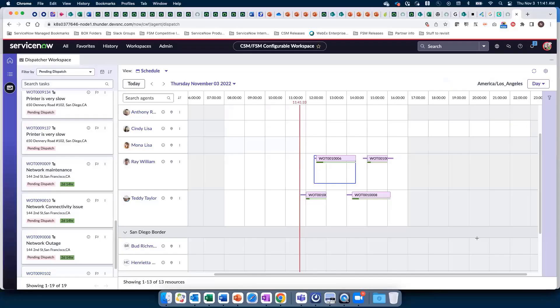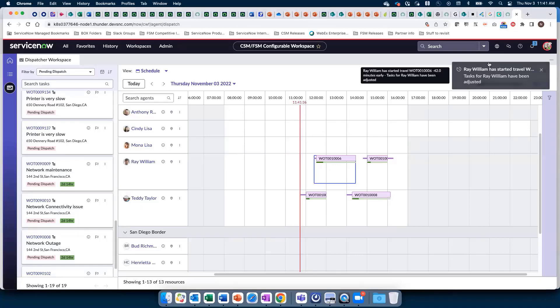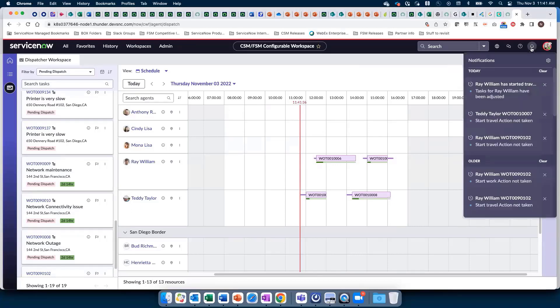Here we are in the dispatcher workspace. I've only assigned work to a few technicians so you can follow along better. One of my technicians, Ray Williams, has only two tasks assigned.